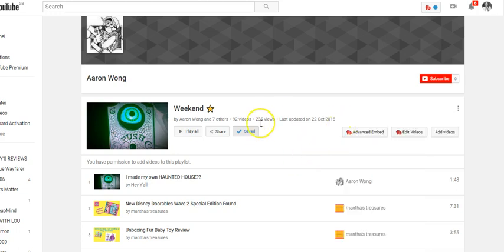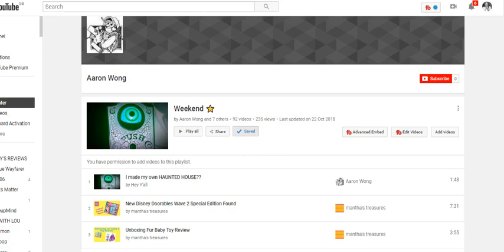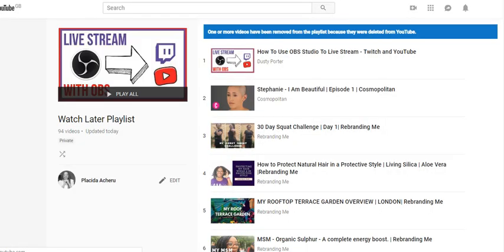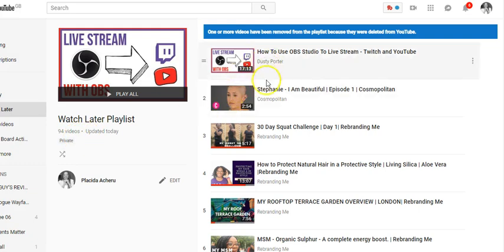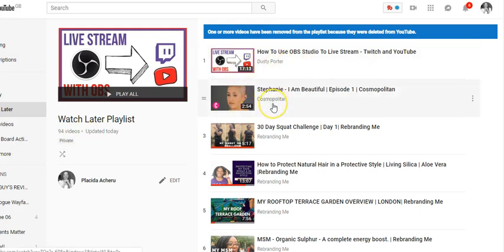Let's go to the Watch Later list now and see. We had 92 videos in the playlist — let's see what's happened. I'll click on the Watch Later list. My Watch Later list is now showing 94, which means I already had two videos in it. These first two videos were already in my Watch Later list, and now it added 92 more videos.